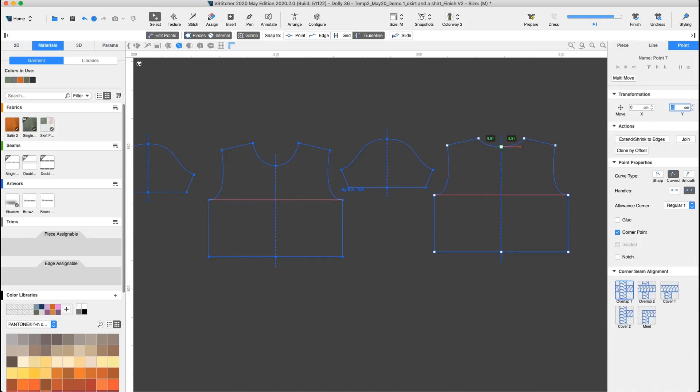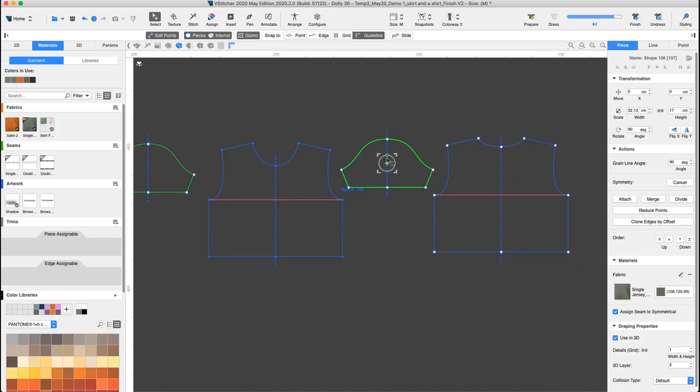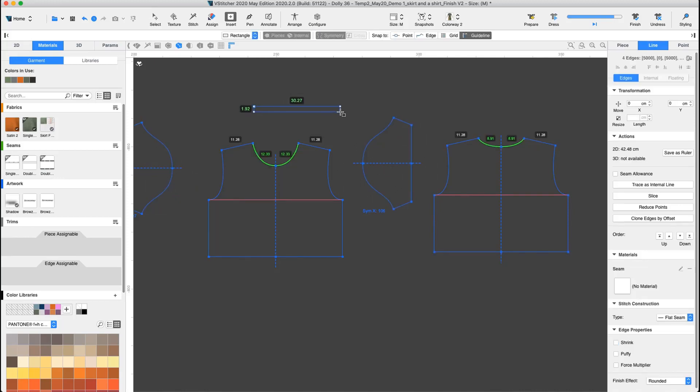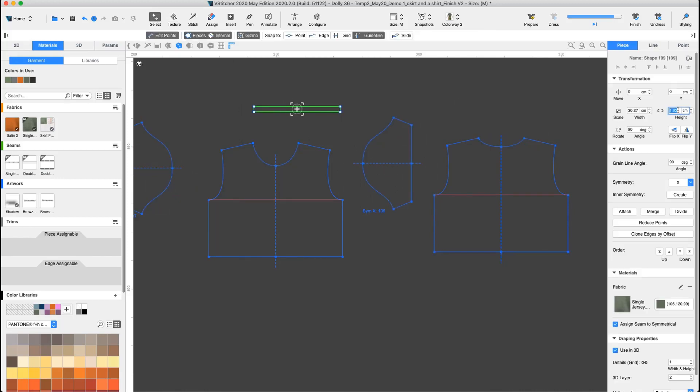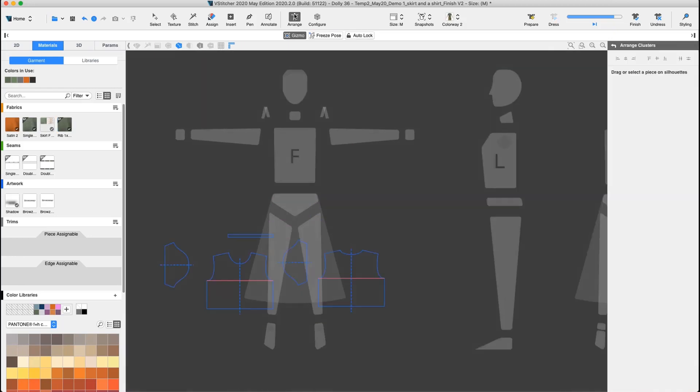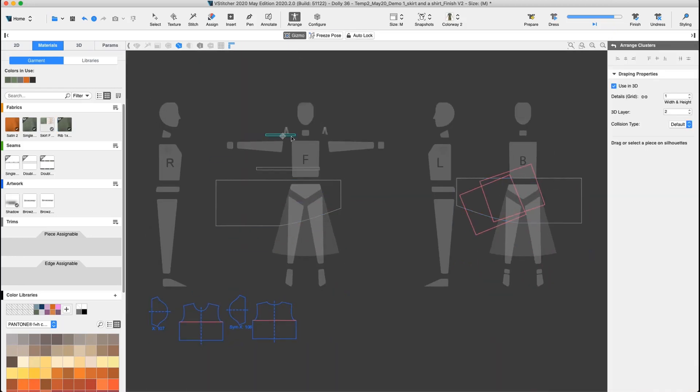At this point, we'll organize our pattern pieces before going into Arrange mode and create the neck binding. Let's arrange the pieces in their clusters.